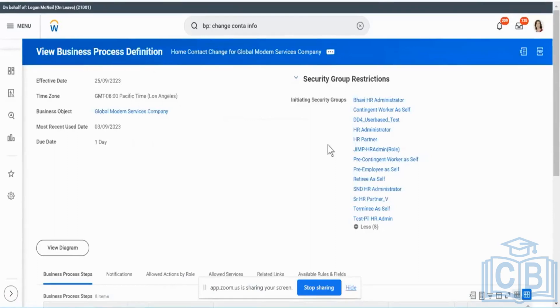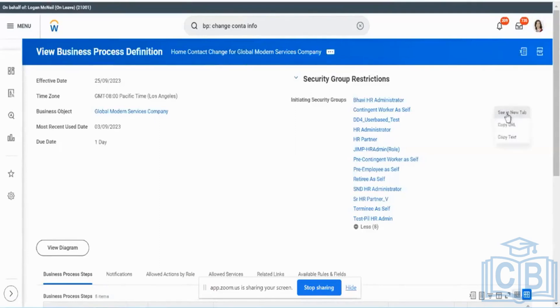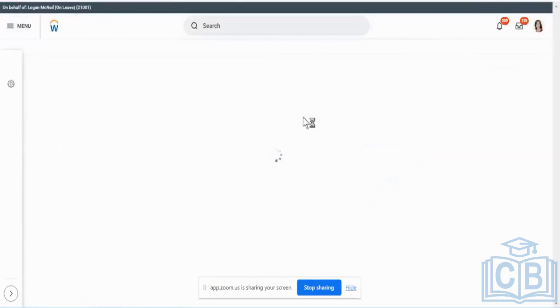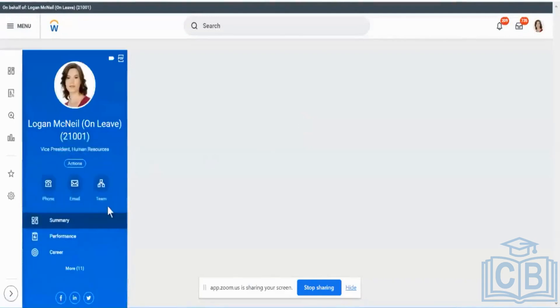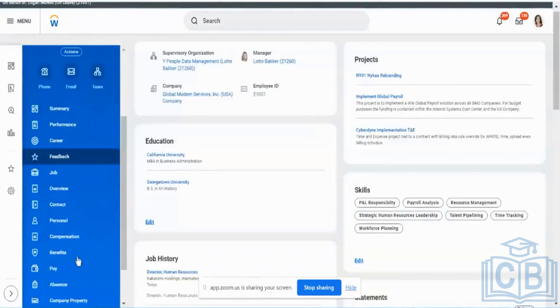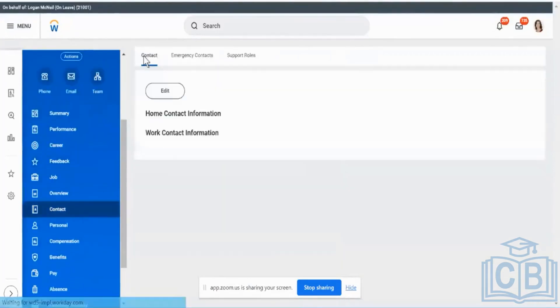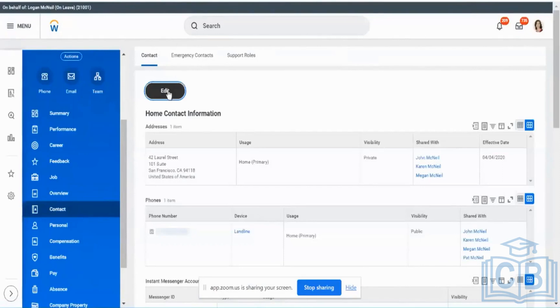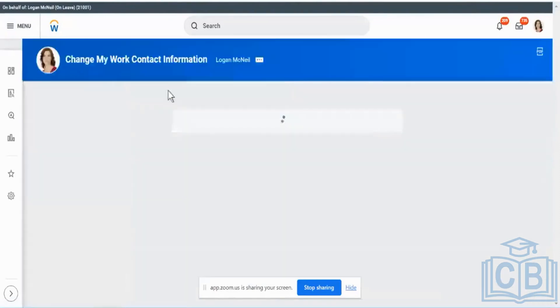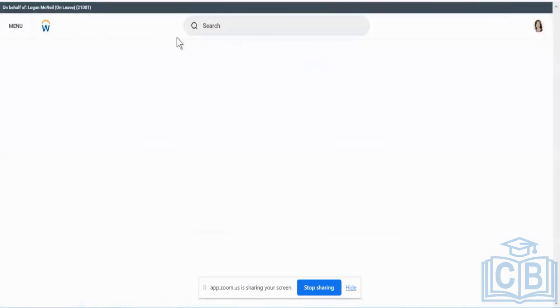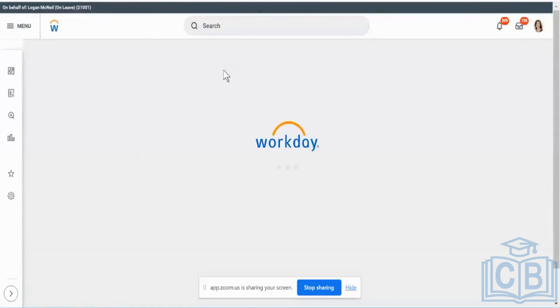So actually what they have done over here is we saw about business process and when I go across to my home contact information. So let me just show it across to you guys so you'll understand it better. For the moment, I hit on Home Contact Information Change. What is happening is the business process is not getting triggered. So the business process is not getting triggered when I go across to contact and I see here home contact information and when I click on edit.